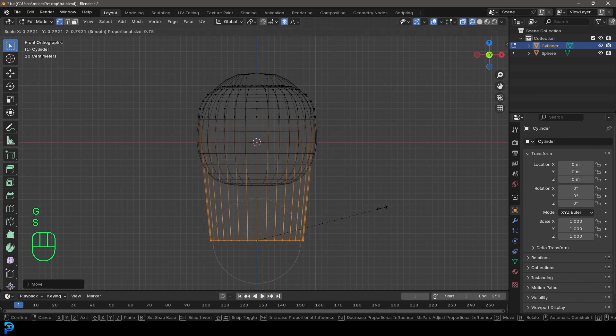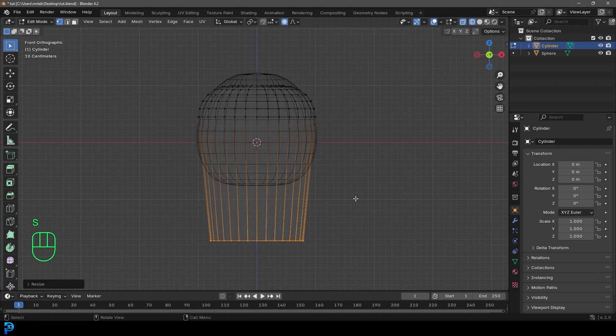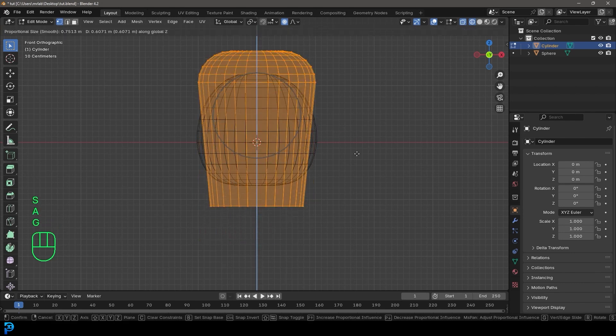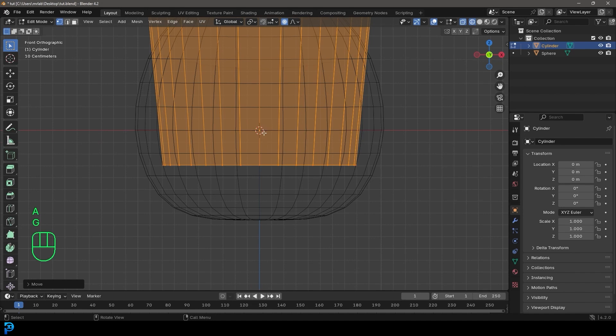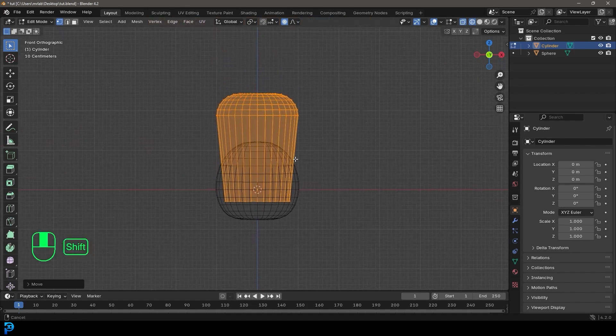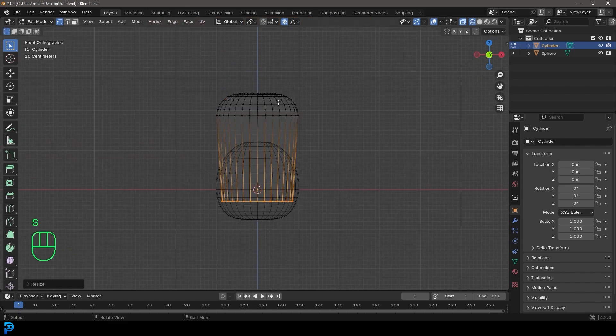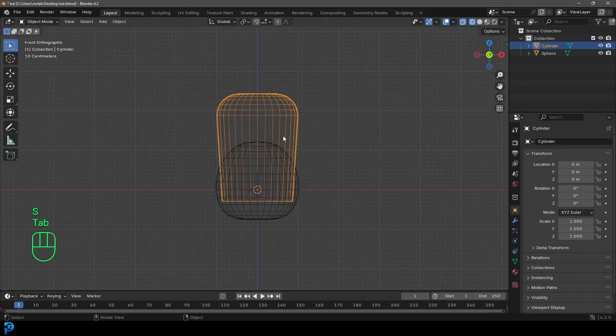Then just grab these bottom verts, move them down, S to scale them a little bit, and you can kind of move everything up so the origin point sits here. Don't overthink it — just a very simple shape like this. Tab back out.